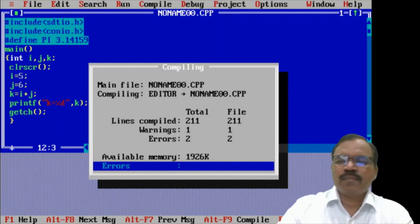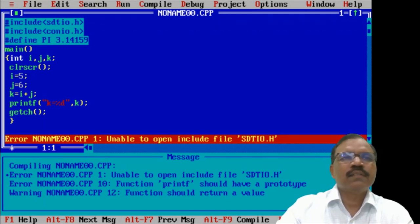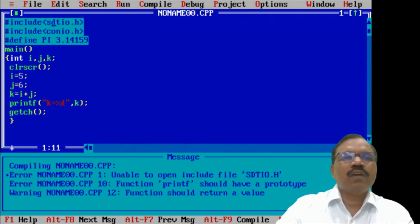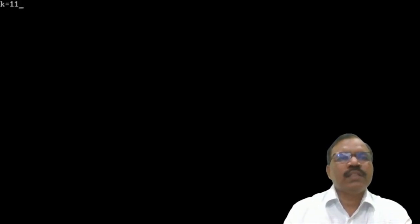I got two errors. I find the error — it was a mistake in stdio.h. After correcting it, I run the program again. On the output screen, I get k = 11. So this is a simple C program demonstration.